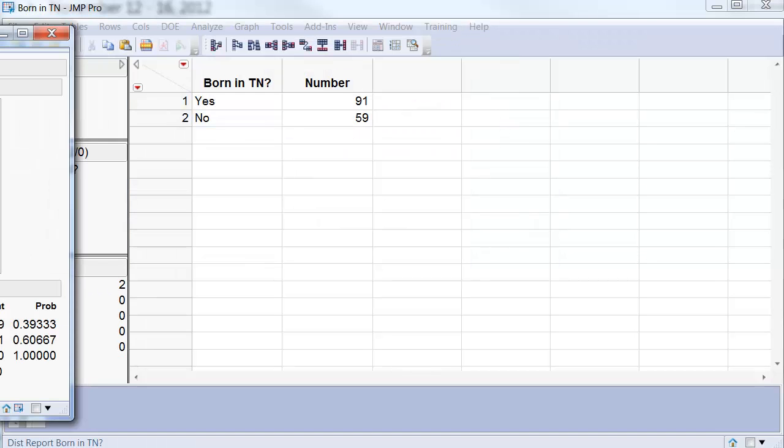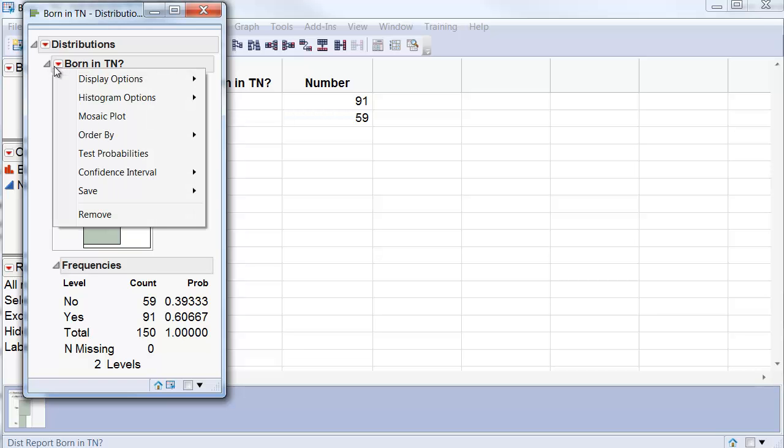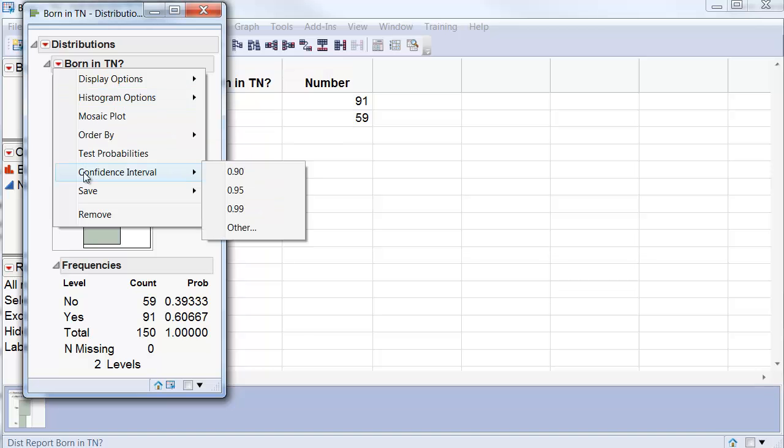Now when I do that, I again get this result. Now I go to the drop-down menu and instead of selecting Confidence Interval, I select Test Probabilities.